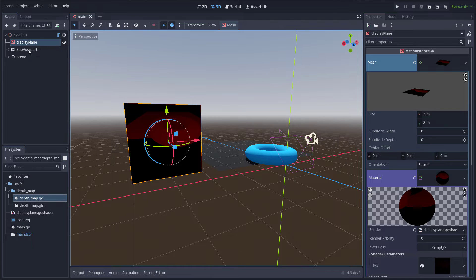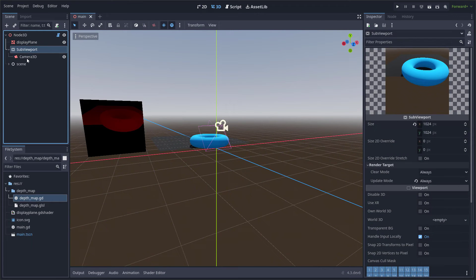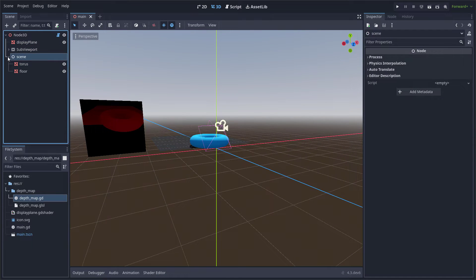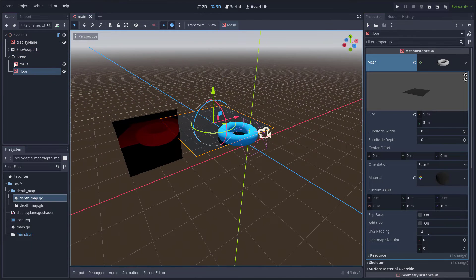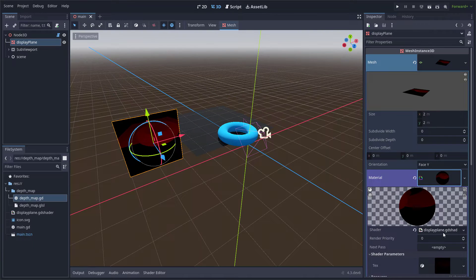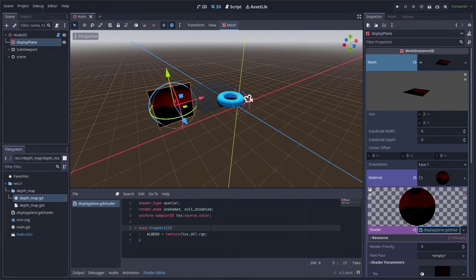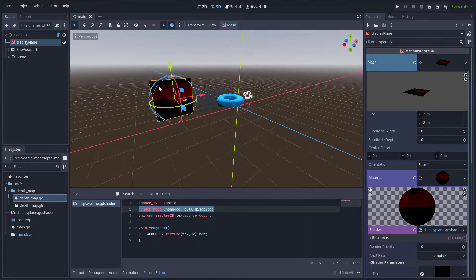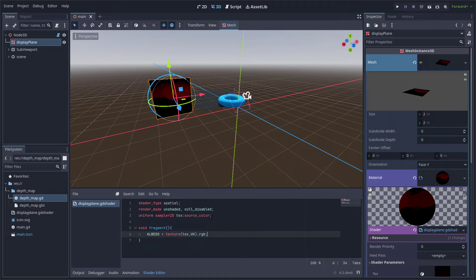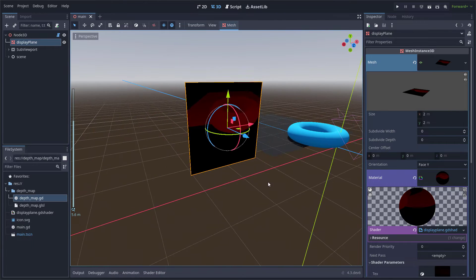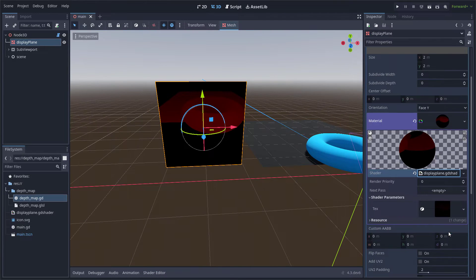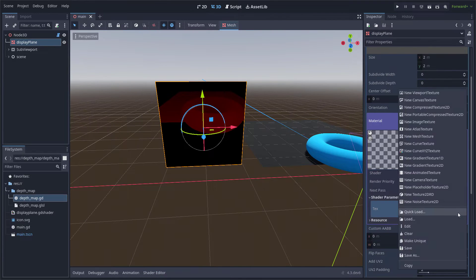The set is simple: there is the display plane, a viewport with the camera and the scene, and the mesh to display the depth map has a very simple shader that only has the function to display a texture, but the texture assigned is the new Texture2DRT.